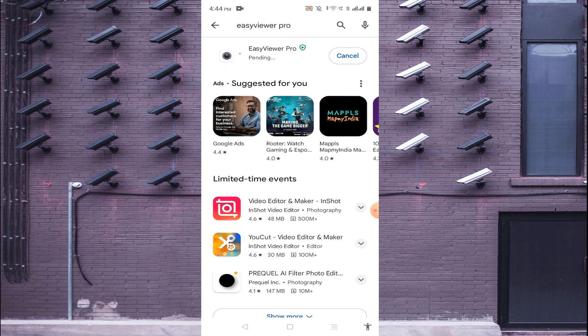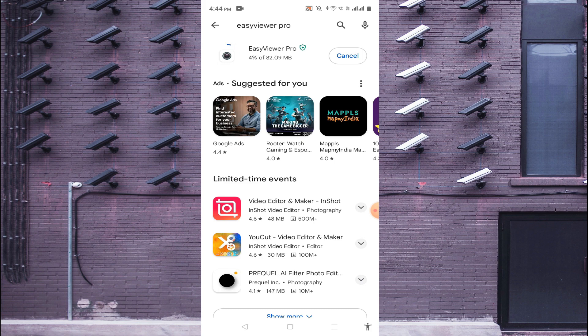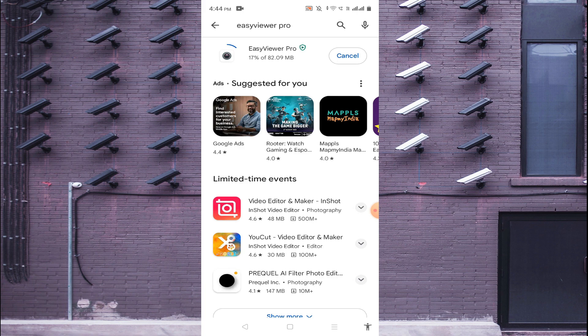When you do this it will take time to complete the download on your phone and install on your phone. Now it is downloading, it is 82 MB app. Once it completes downloading then it will install. Let the download and installation be completed.